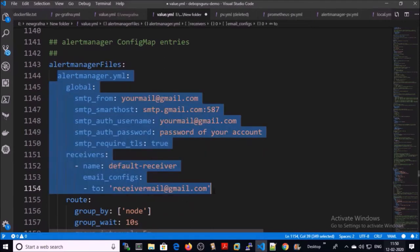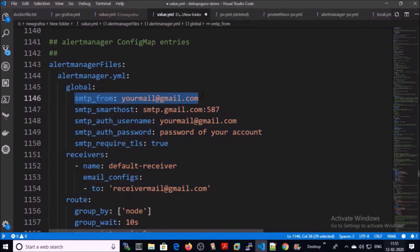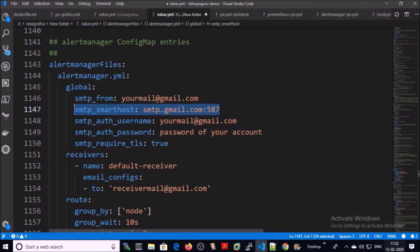You can configure the mail service for the alert manager in this section. Provide the sender mail account and the mail server or SMTP server information. I am using the Gmail SMTP.